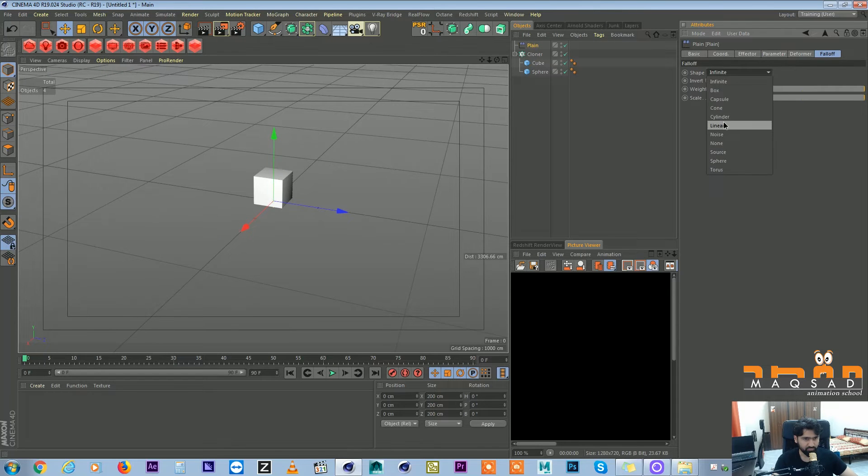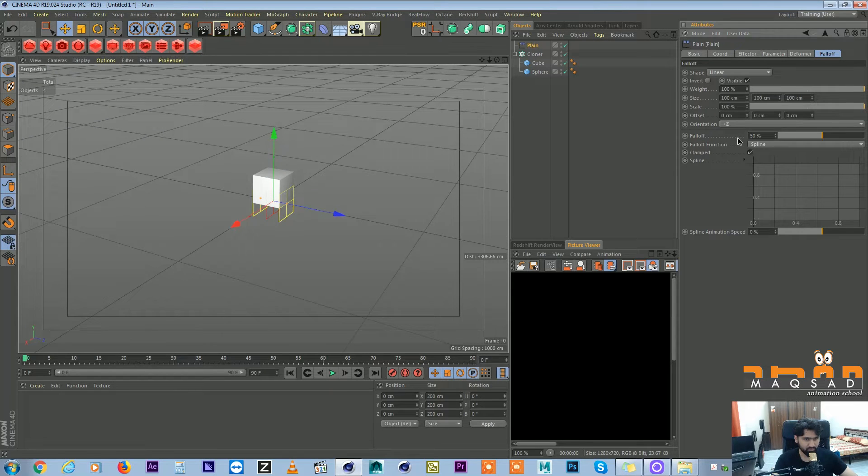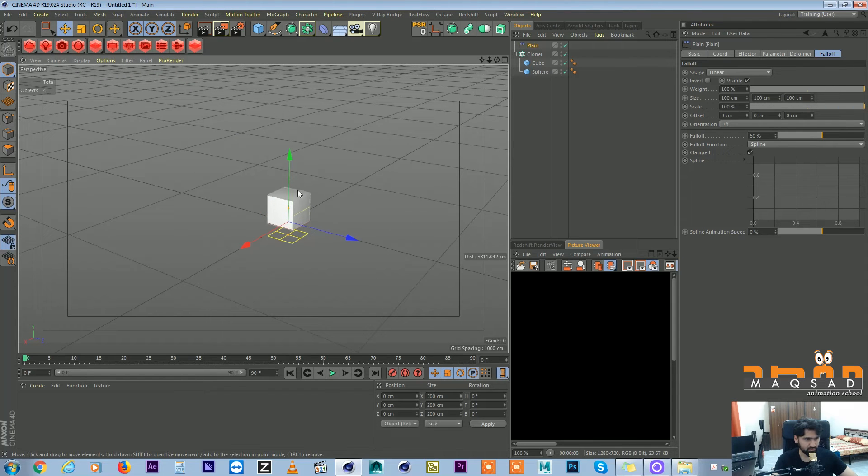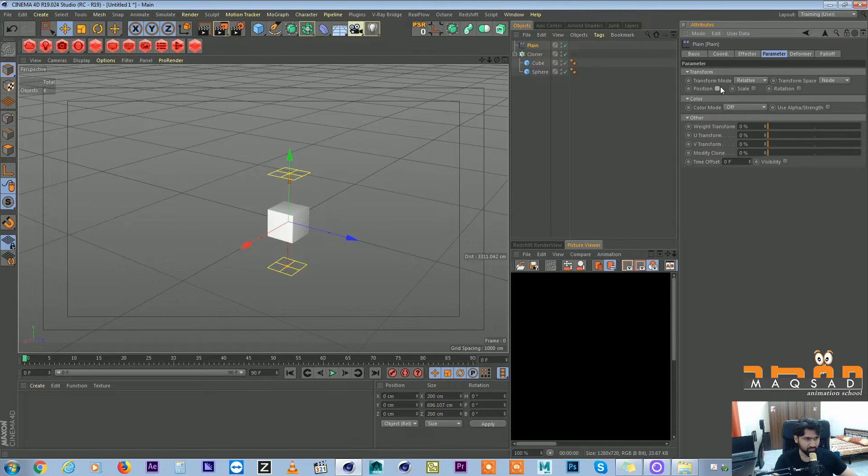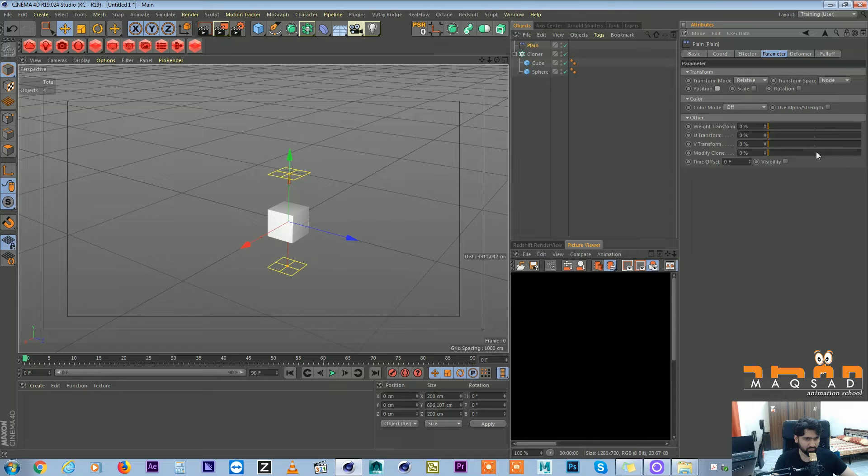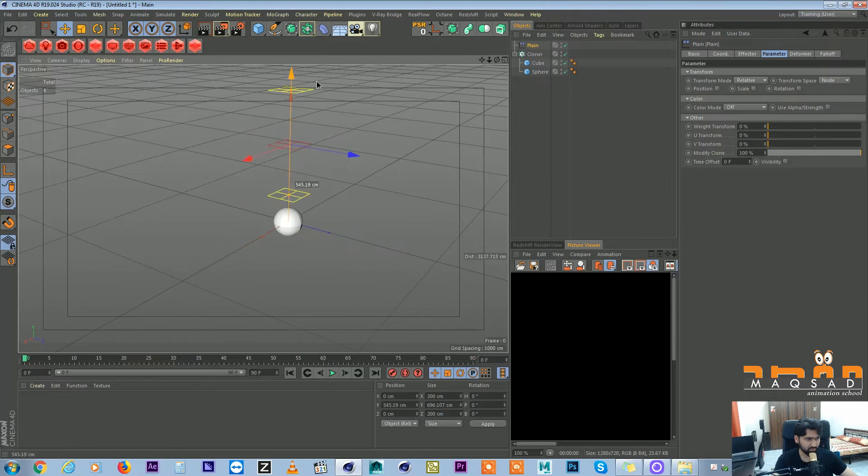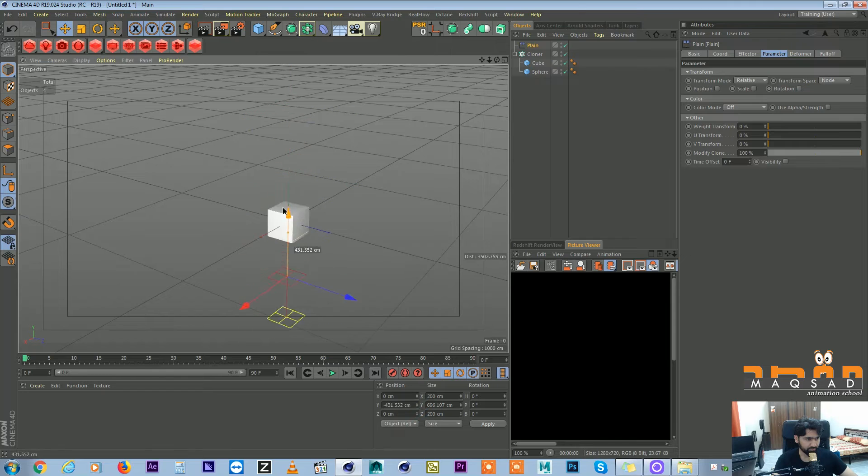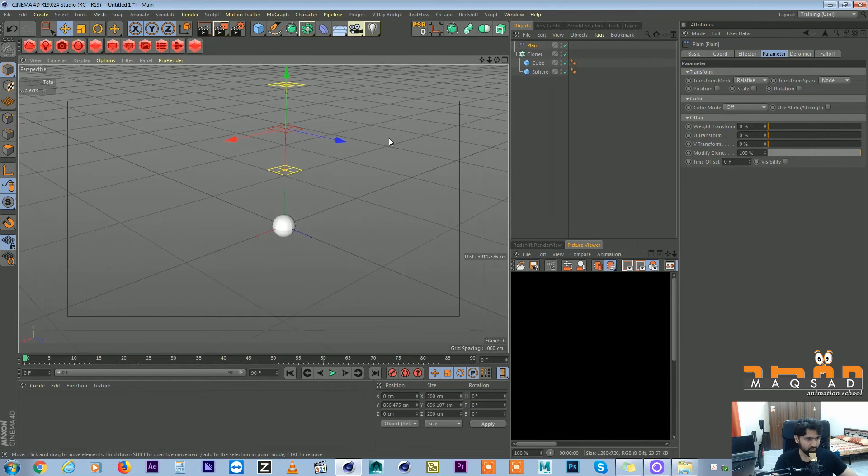Falloff linear Y plus. And we don't want position, we want modify clone. So now you can see that this object is transforming into sphere.